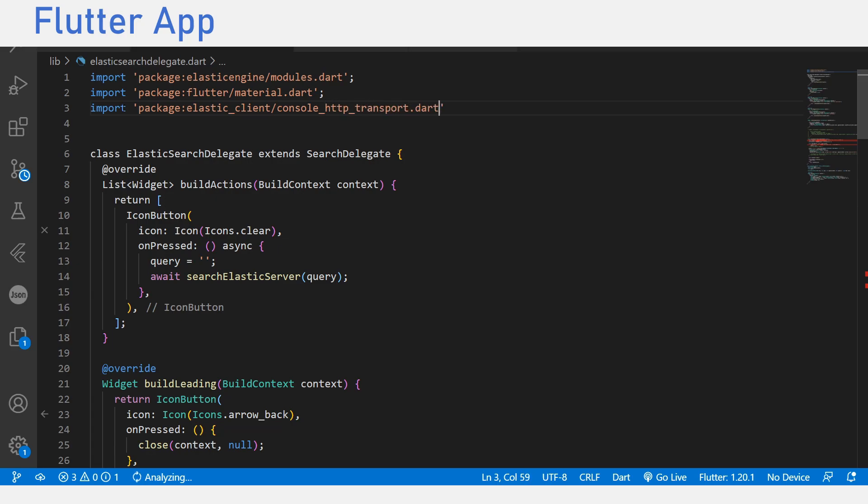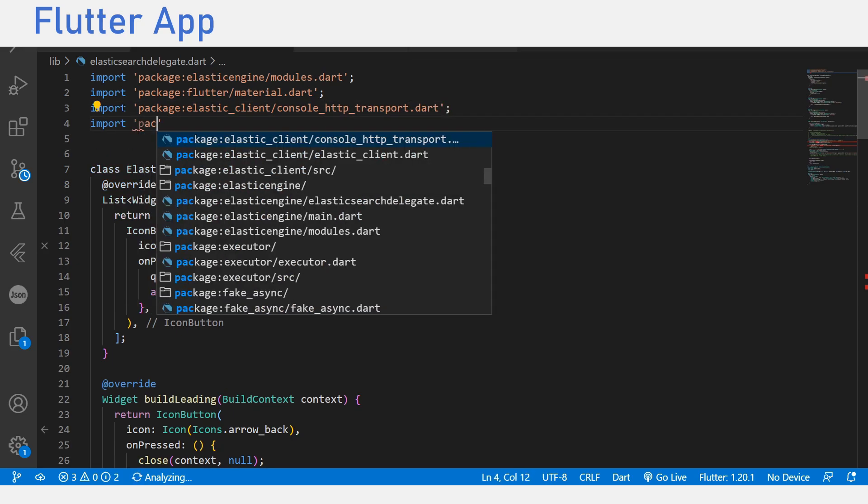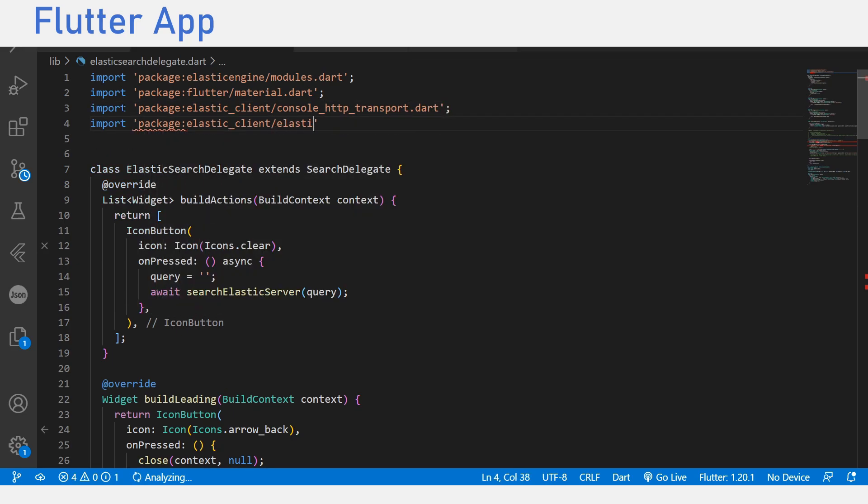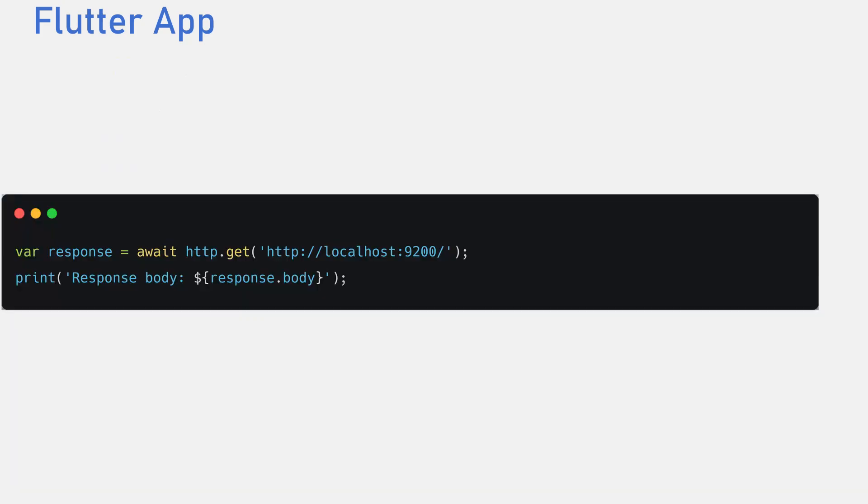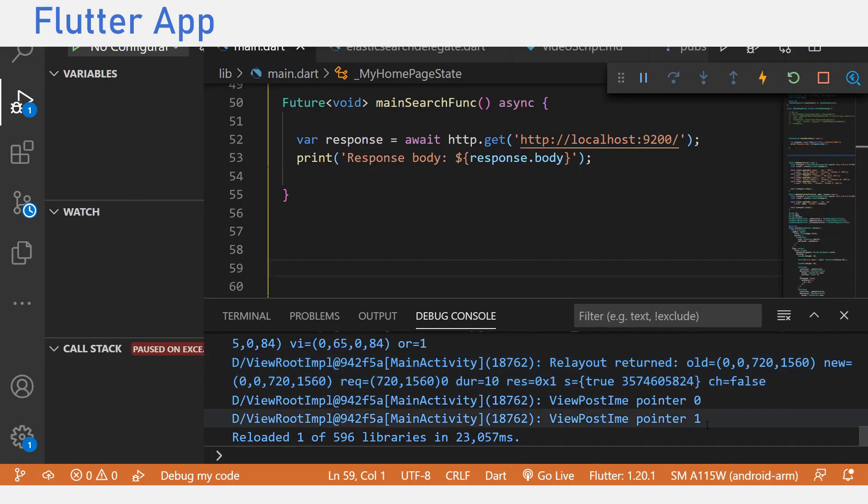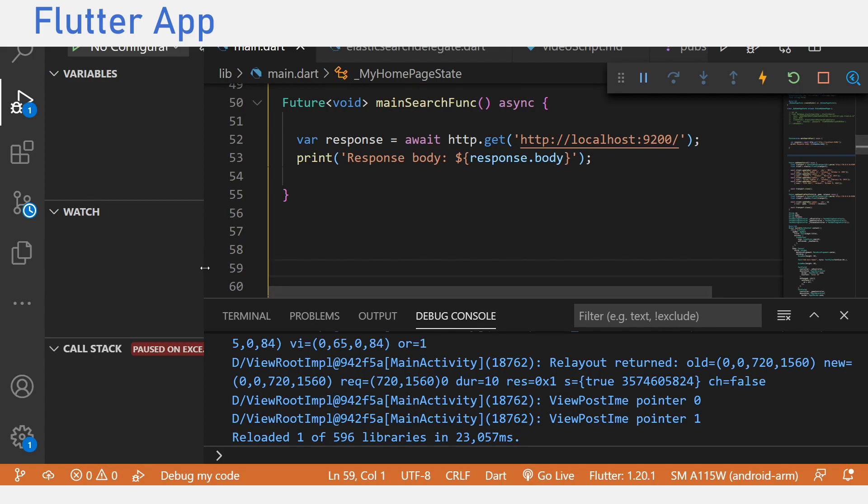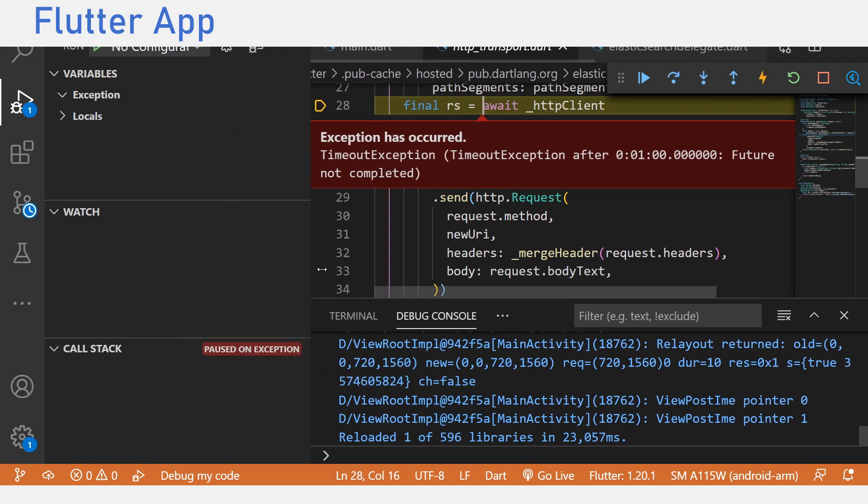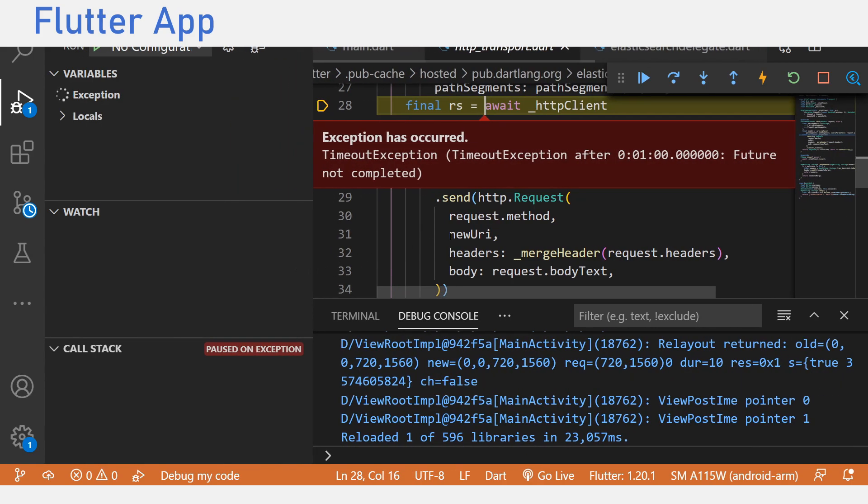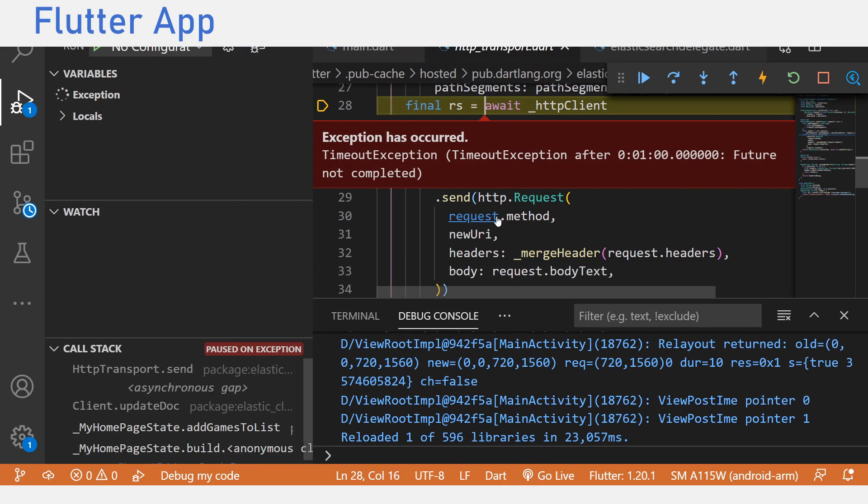With our Elasticsearch server running, let's connect to the localhost endpoint and try to run this piece of code. All it is meant to do is use the HTTP package to visit the Elasticsearch endpoint, and print out the body of the endpoint, which is just some information on our Elasticsearch server. Sadly, we get an error doing this, because I am running the app on a physical device that does not recognize the localhost endpoint.